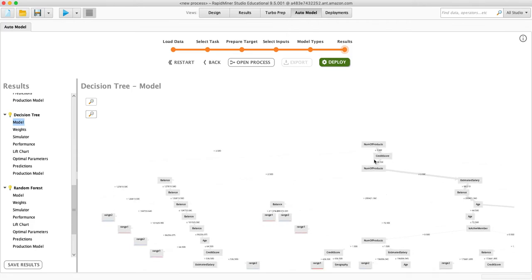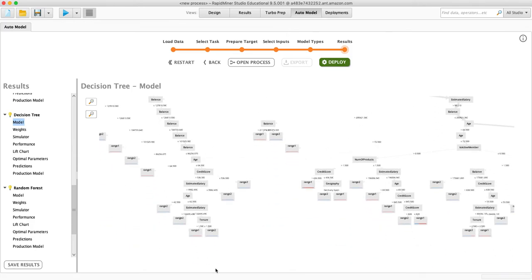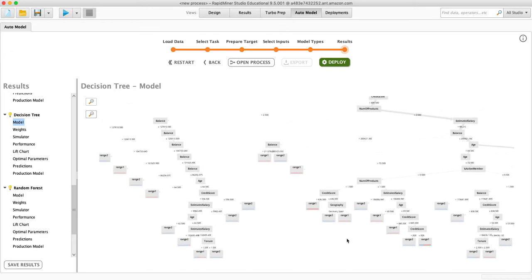And then you kind of go through, you'll see it goes all the way down, lots of questions get asked here. And sometimes the same question can be asked more than once. So age, here's an example, age is asked here, and then it's asked again here.